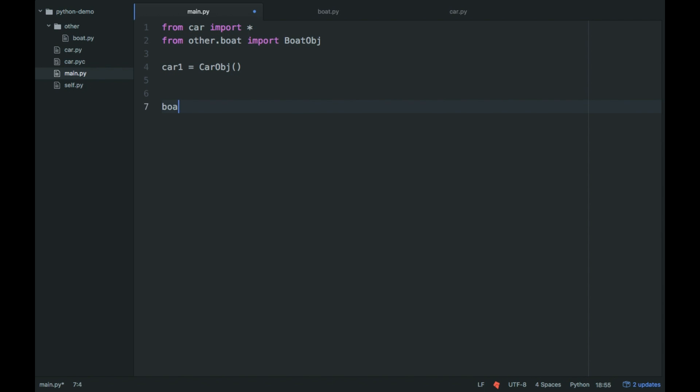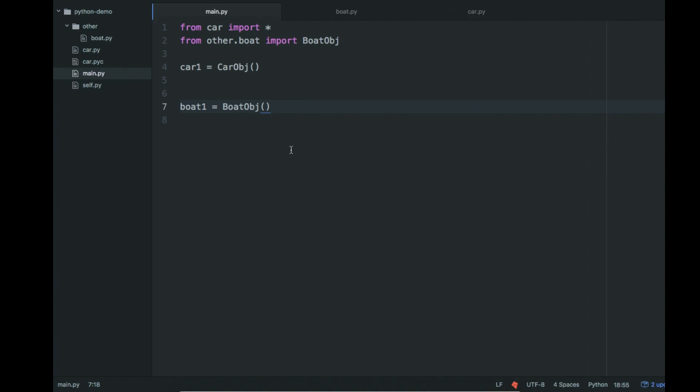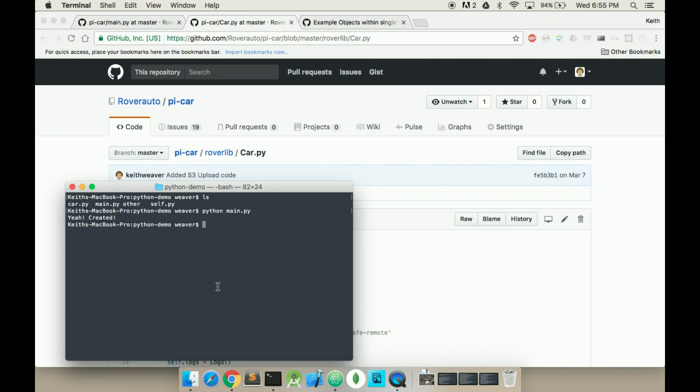And so it would be, let's say, boat1 equals the boat object. And this will now say boats. After it says yeah, created.